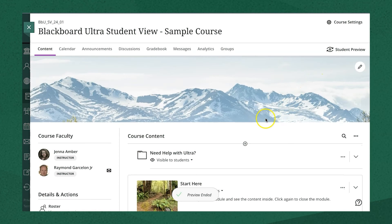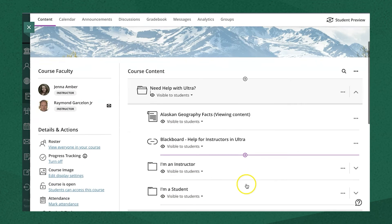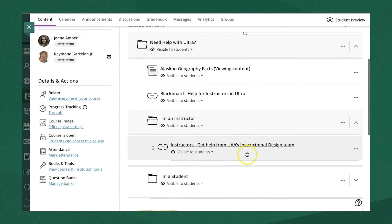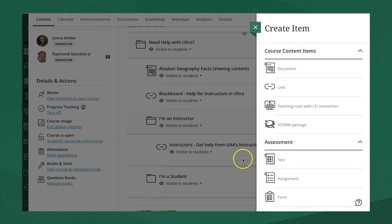You'll notice in Ultra that you can now only create two levels of folders. This keeps students from getting lost in a maze of folders. So when I go into the create within a second folder, you'll see it isn't an option to create another folder within that.